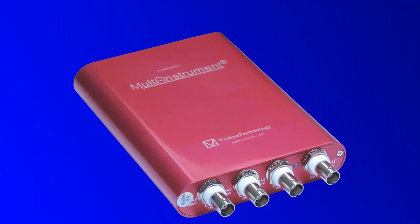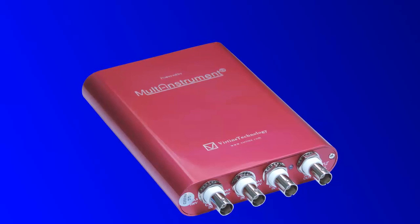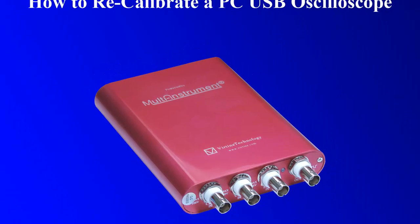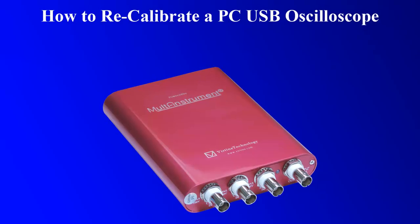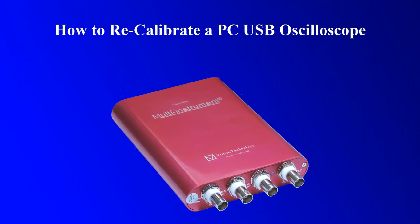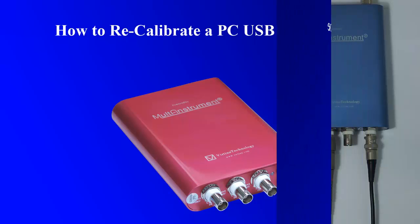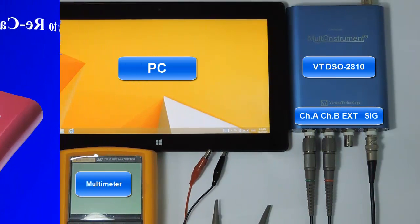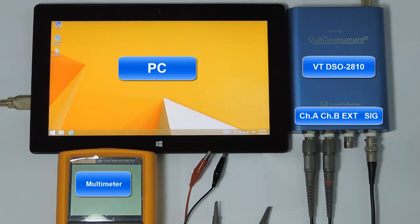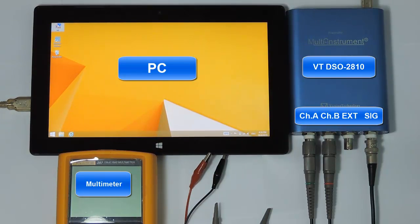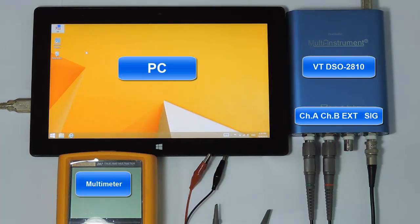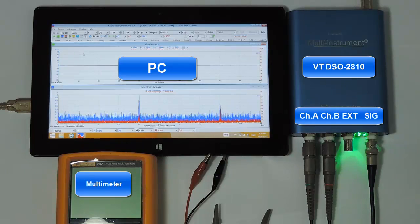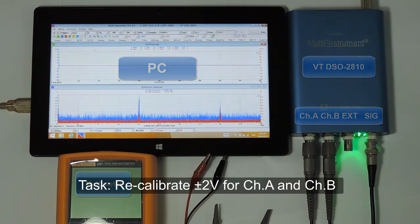Here we take VT DSO 2810 as an example to show you how to recalibrate a VT DSO. We need a digital multimeter and a signal source to calibrate the gain. For measuring range equal to or lower than plus minus 2 volts, the signal generator built in the VT DSO can be used to generate the reference voltage. For voltage measuring range greater than plus minus 2 volts, an external voltage source is required.